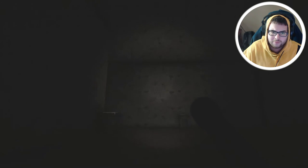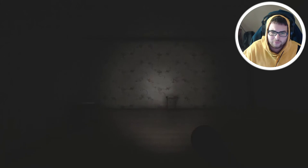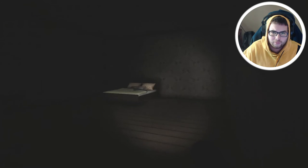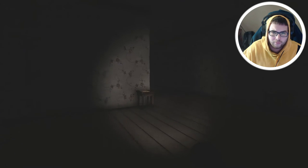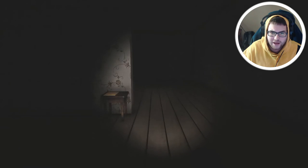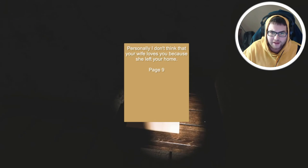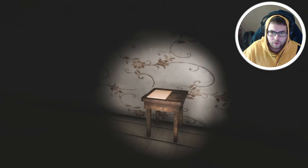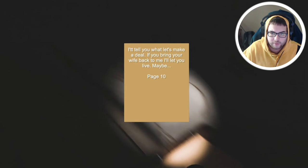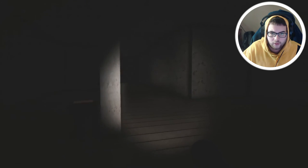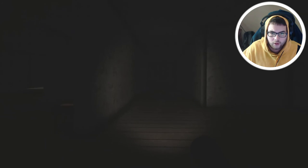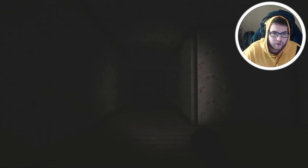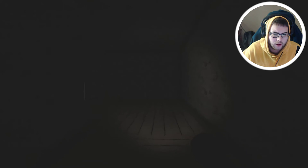Hi, how are you? I just read page eight. I don't think your wife loves you because she left your home. I'll tell you what, let's make a deal. If you bring your wife back to me I'll let you live, maybe. There's a pet up here dude. I don't want to go back there. Hello?